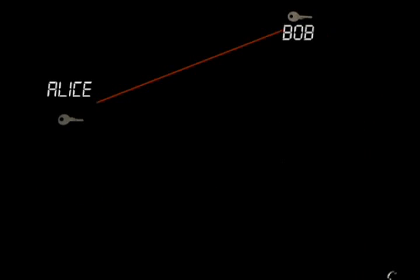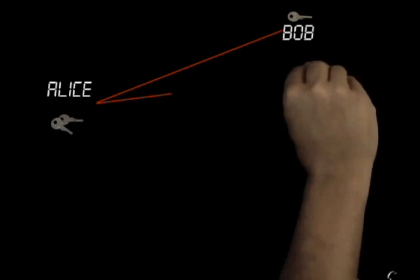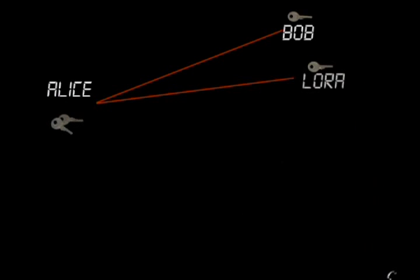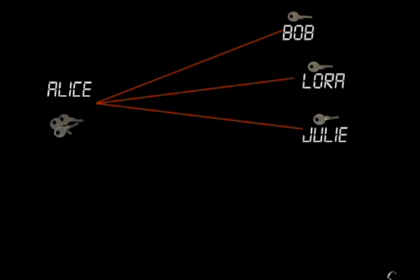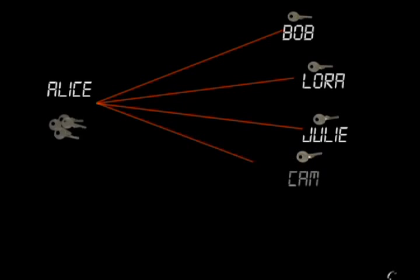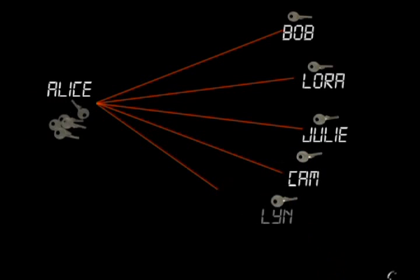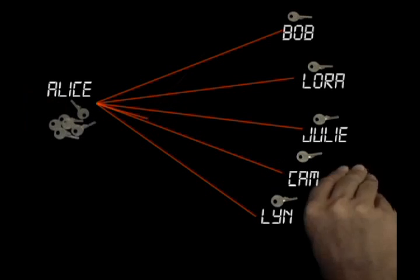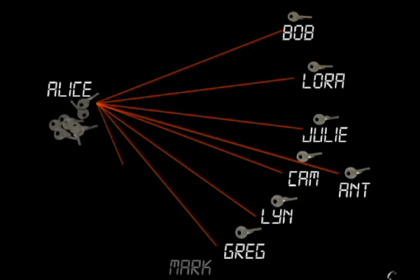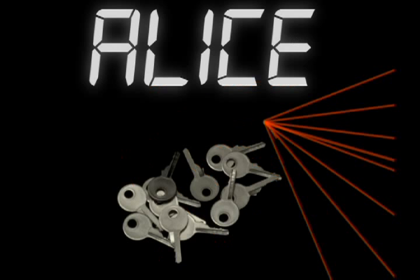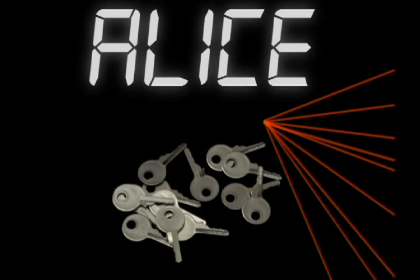Plus, if Alice needs to communicate with multiple people, perhaps she's a bank, then she's going to have to exchange distinct keys with each person. Now she'll have to manage all of these keys and send thousands of messages just to establish them.